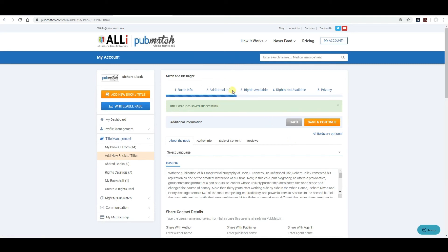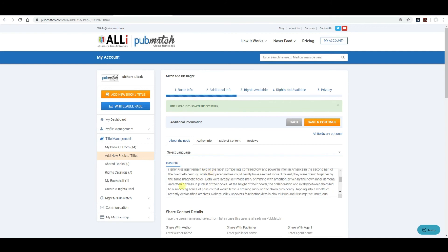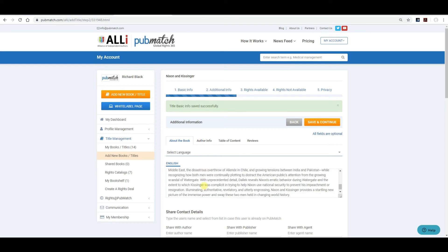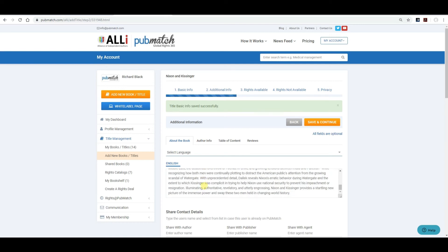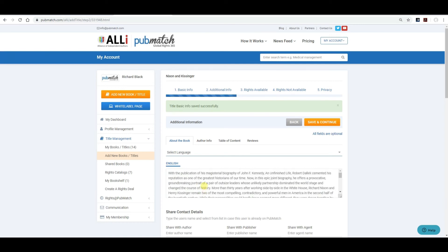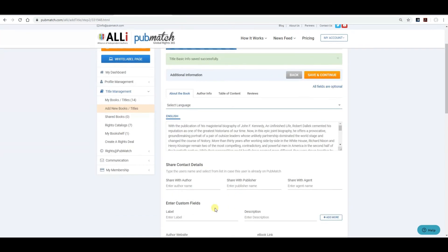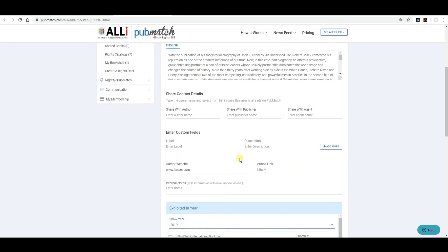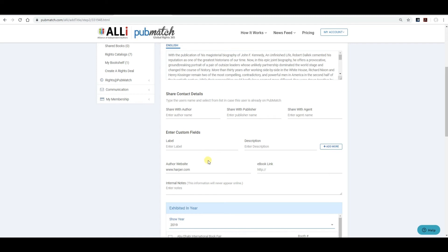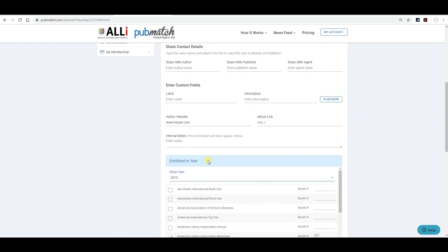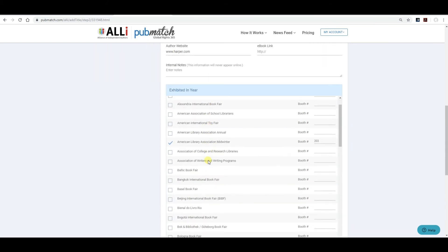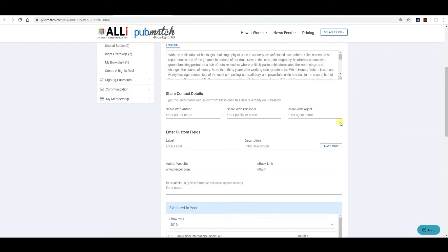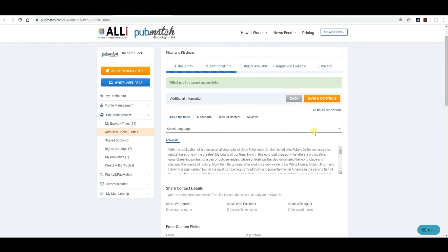It'll take you to additional info on that particular book. So, what you want to do is include the description of what the book is about. As much information as you'd like to put in there. There's no limit to how much you can do. Again, you can share information with the author or with the publisher, anybody you'd like to share it with. Custom fields, or any fields that we have not provided that you might want to put in there. Generally, we're providing as many of the fields as necessary, but it's there for your convenience. Indicate what shows that you're going to be at, and continue.